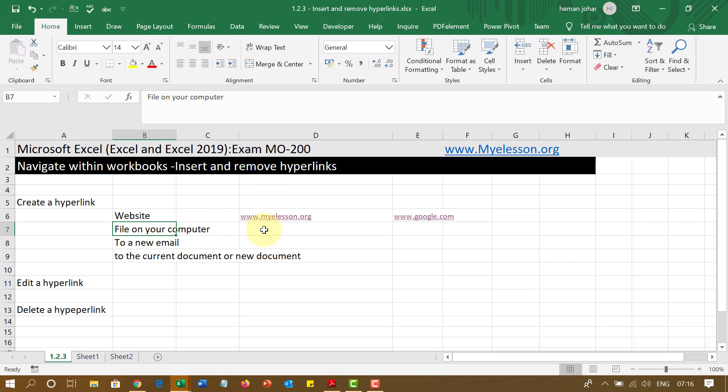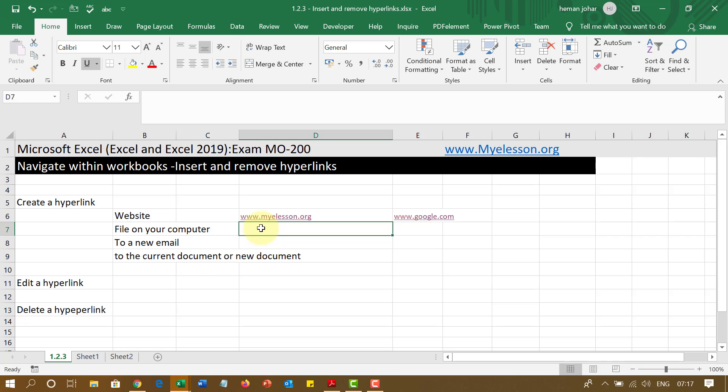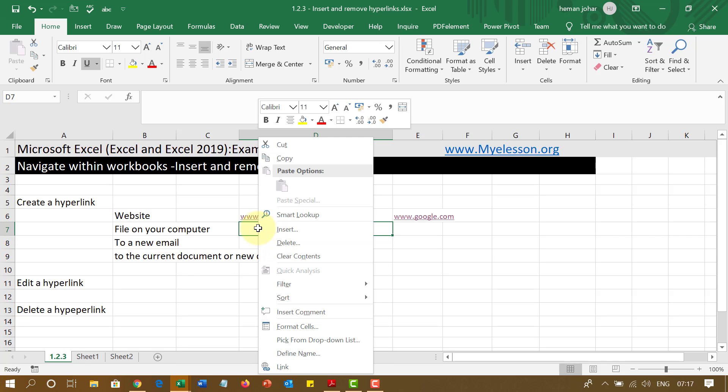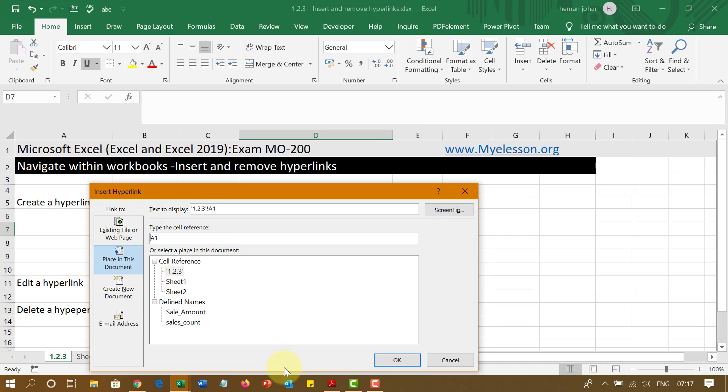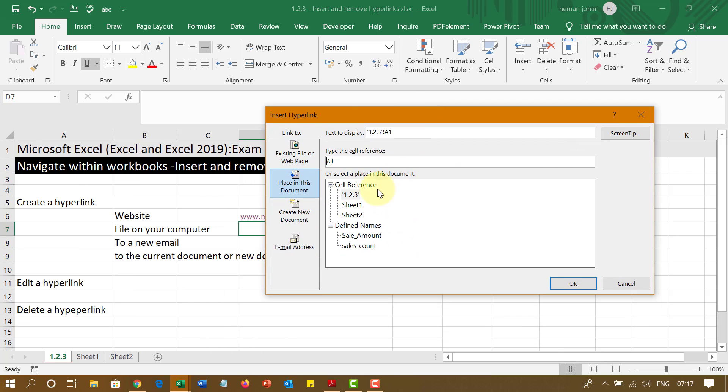Now you can create a link to your file in your computer. How? I will tell you. Now there is another way to create a hyperlink which is usually asked in the exam. If you do a right click on the cell, click on link and this section would open up.